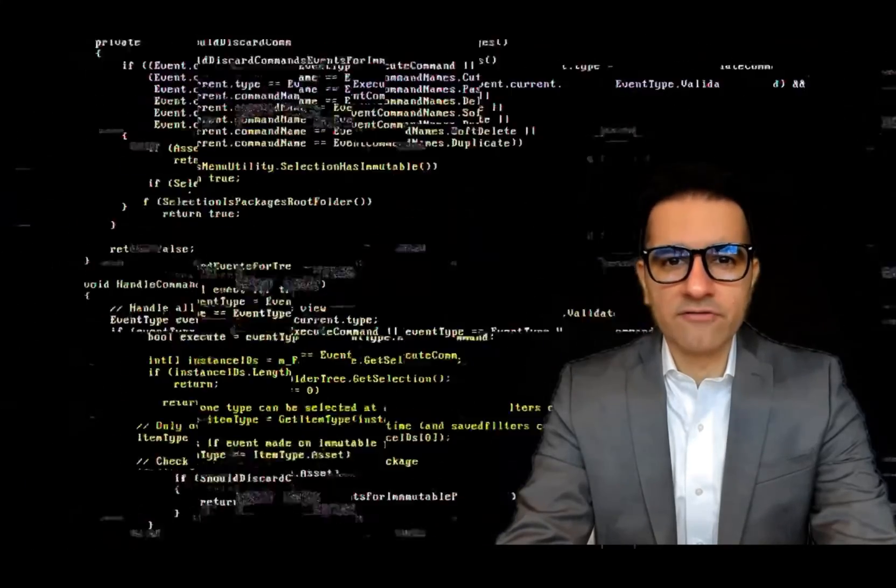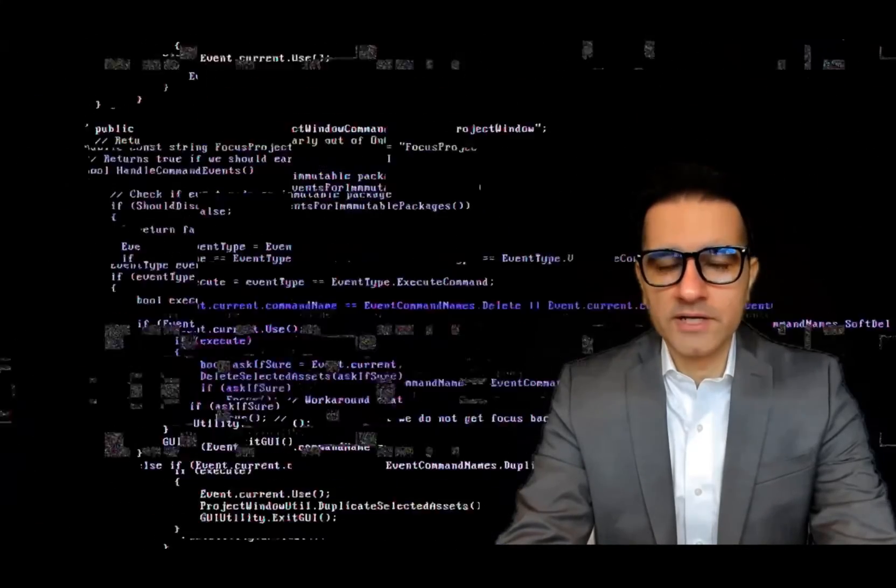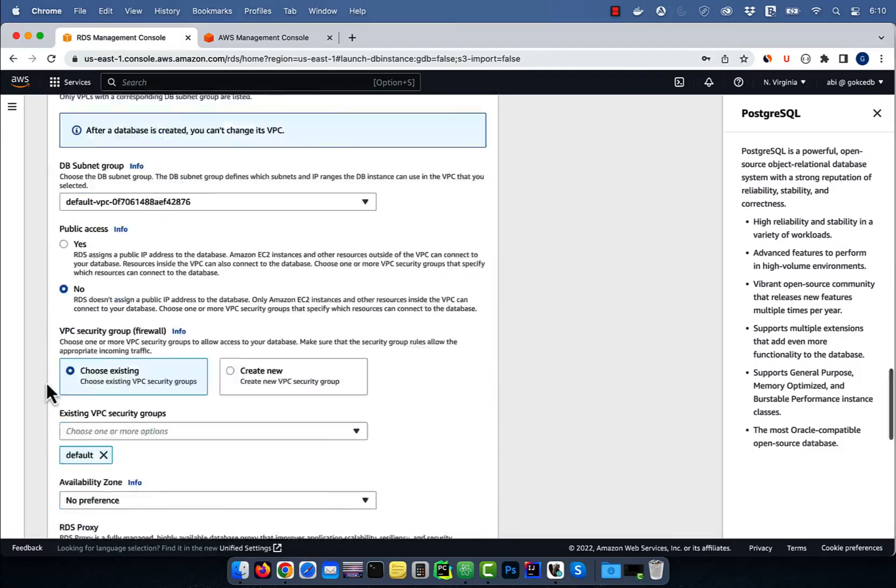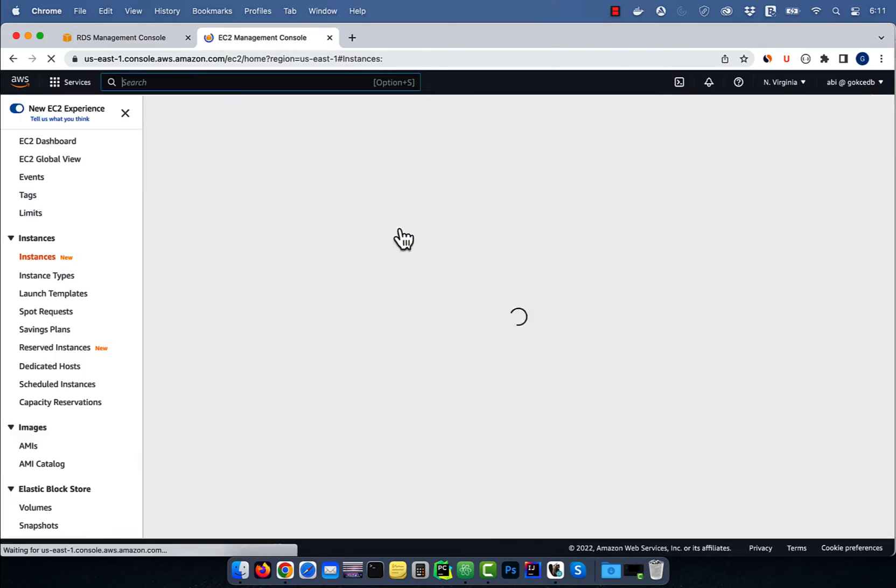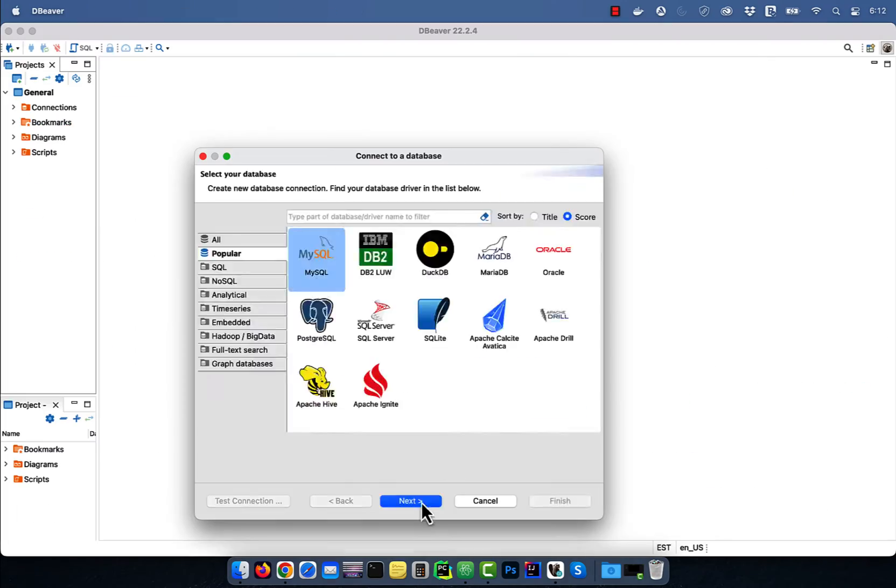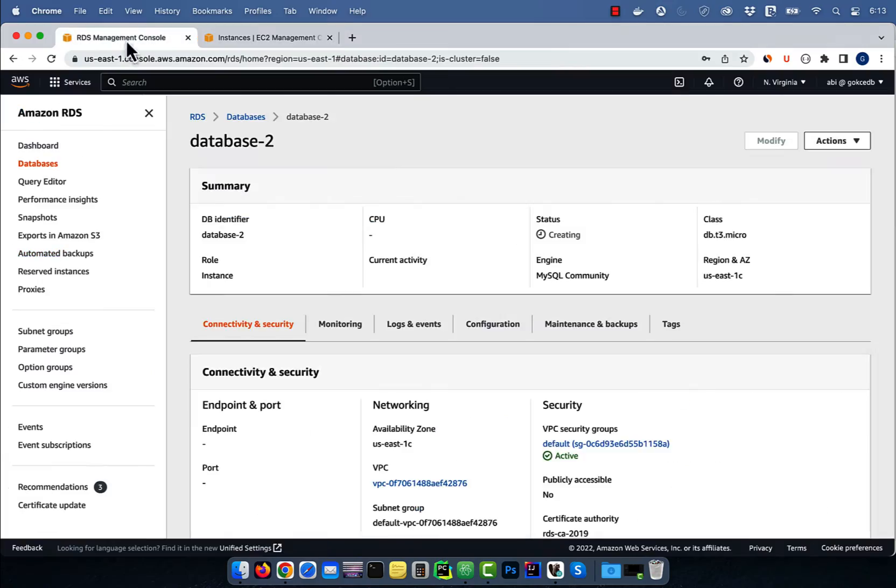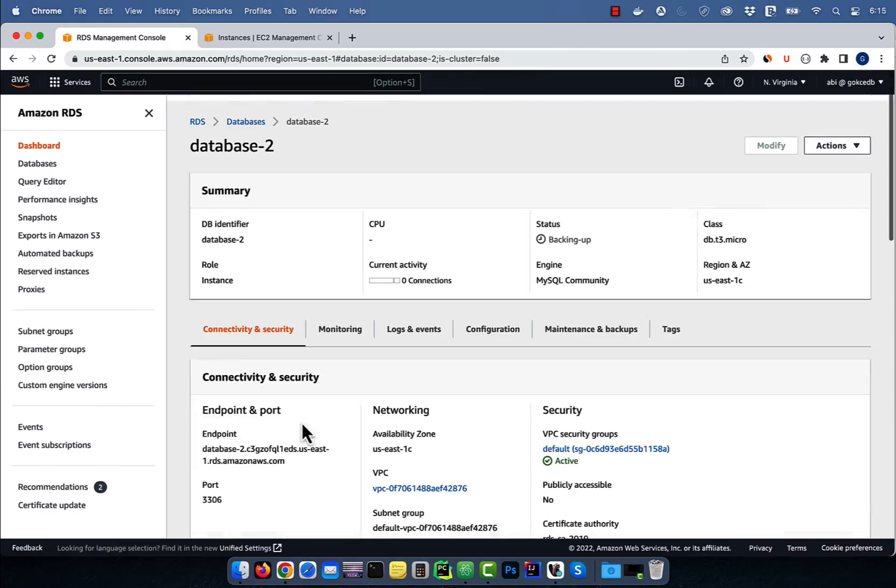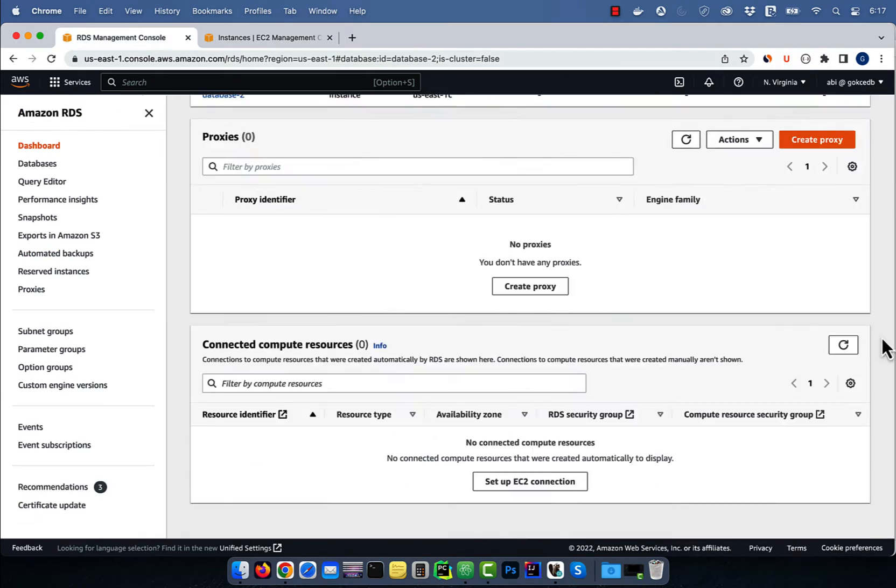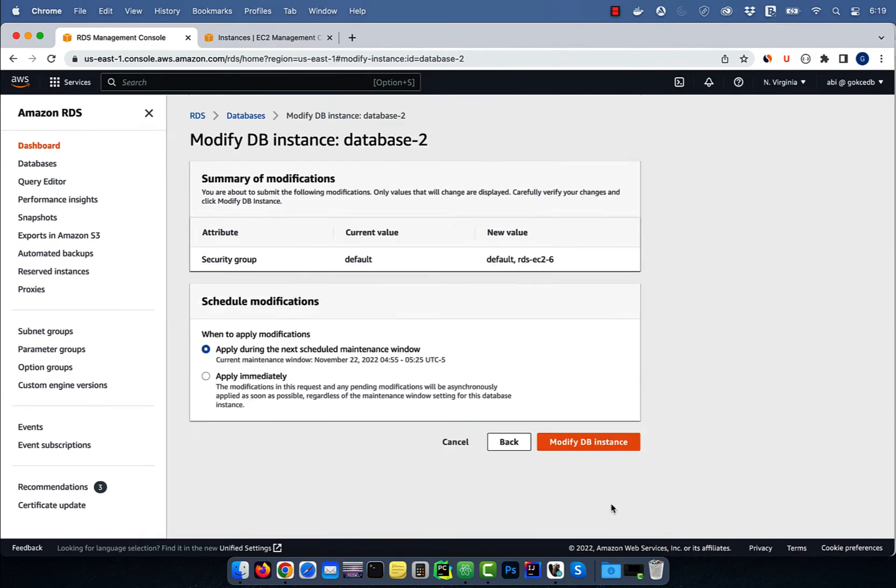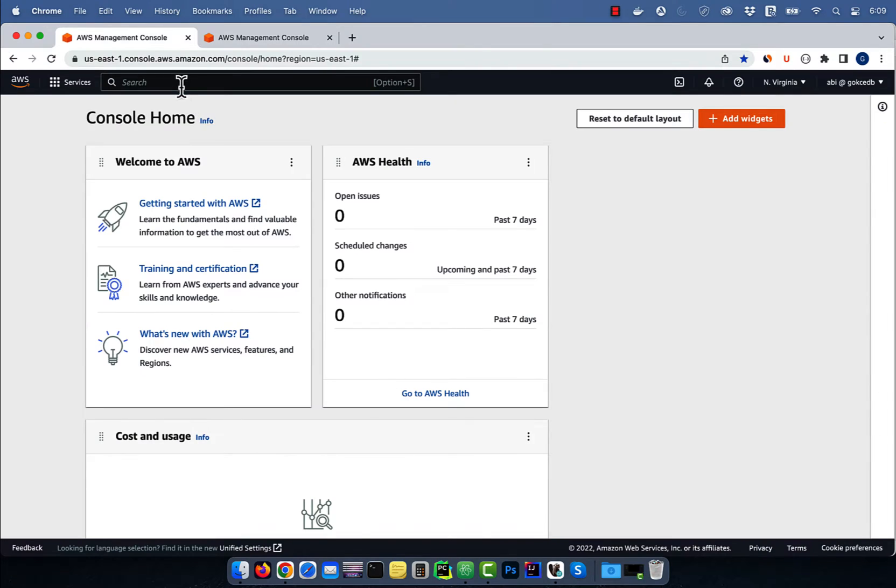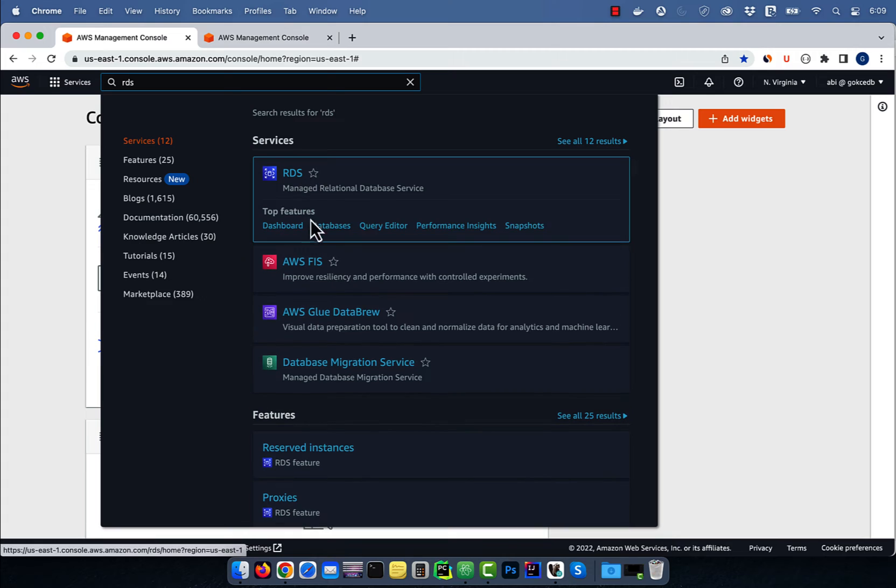Hi guys, this is Abhi from Gotcha DB. In this video you're going to learn how to connect to a private RDS database using an EC2 jump host in AWS. Let's start by navigating to the RDS service, then click on databases.